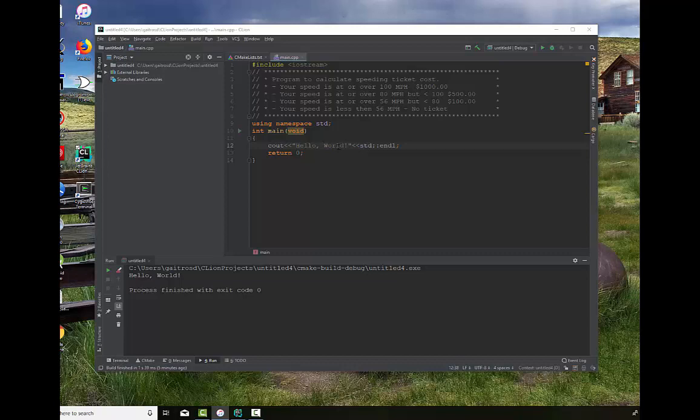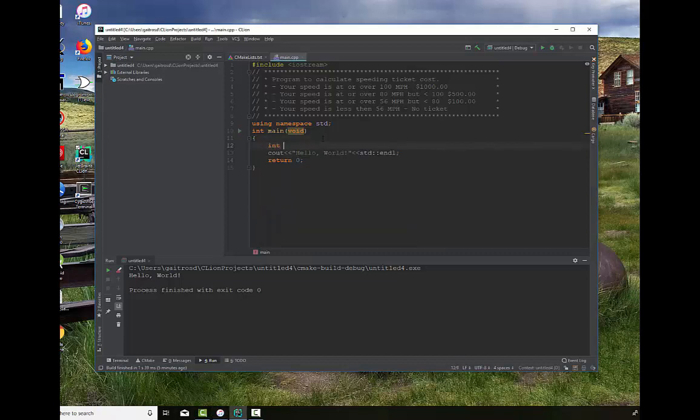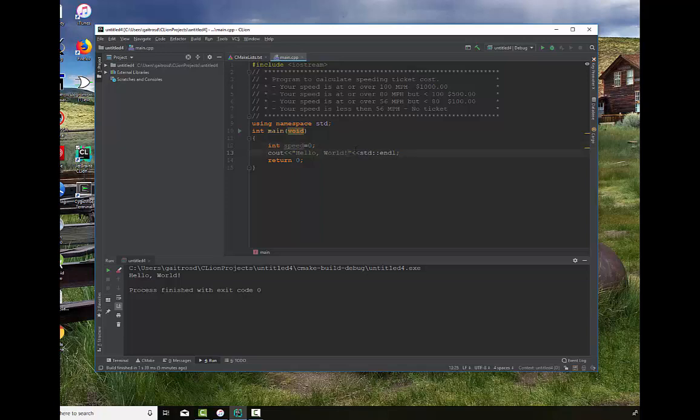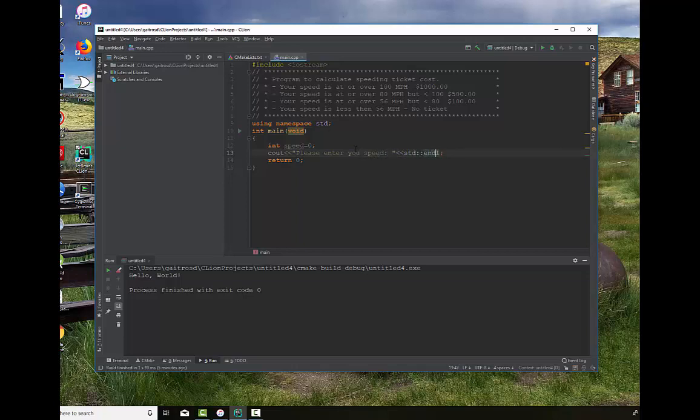We start off with our proverbial hello world program. We compile it. We make sure it runs. It does. And now we're going to add in an integer. We're going to read in a ticket and we're going to say speed. We will initialize it to zero just as a good habit thing to do. We will change our hello world to please enter your speed colon and we're going to take off the endl just so that the speed that we enter will appear right beside this string that we're running around.